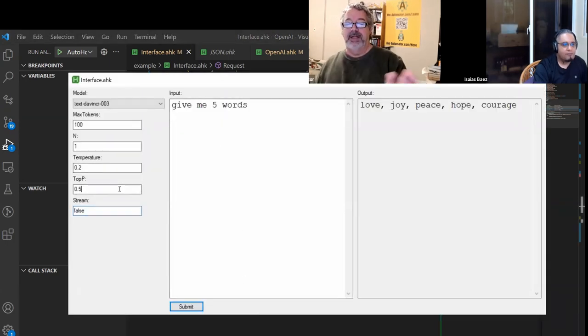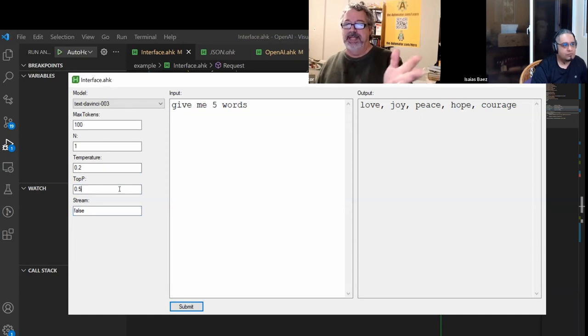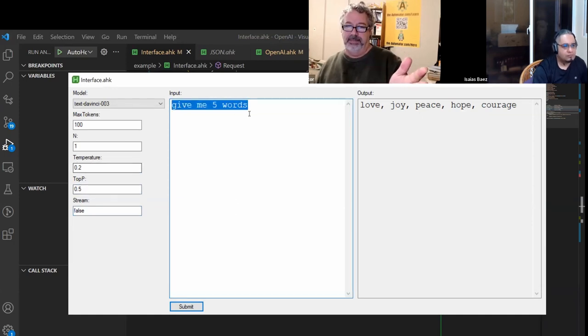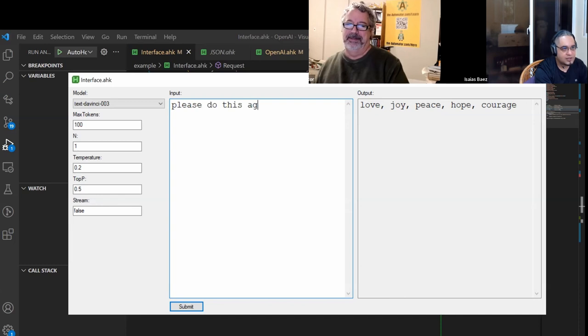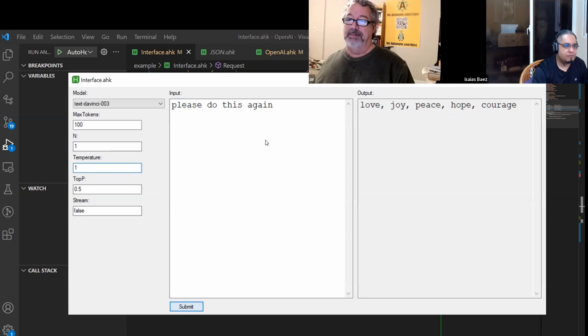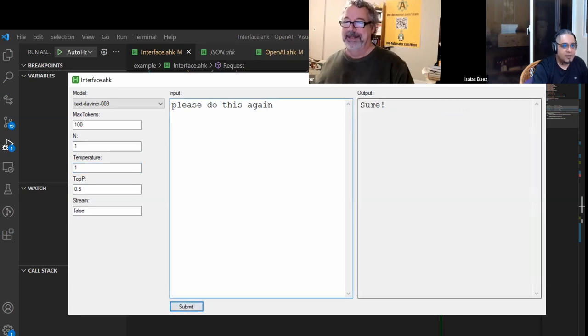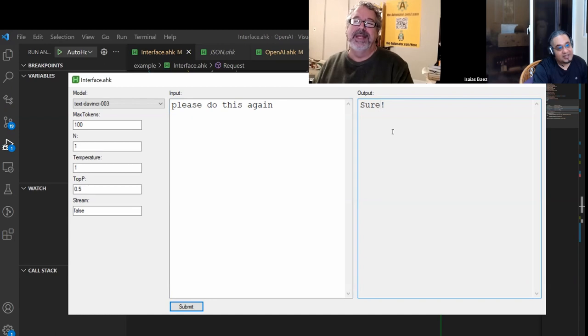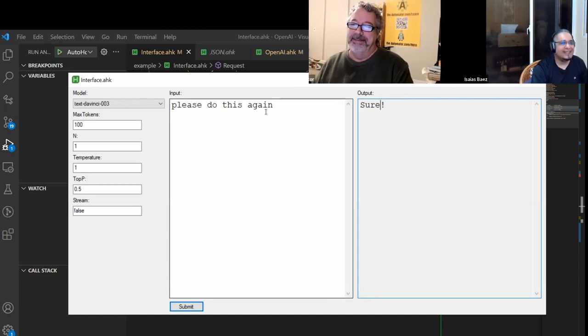So here, let's demonstrate it. Say, 'please do this again.' Now, in ChatGPT, in the browser, we would know what that would do, right? But here, it just answered 'sure.' And it's not going to do it.